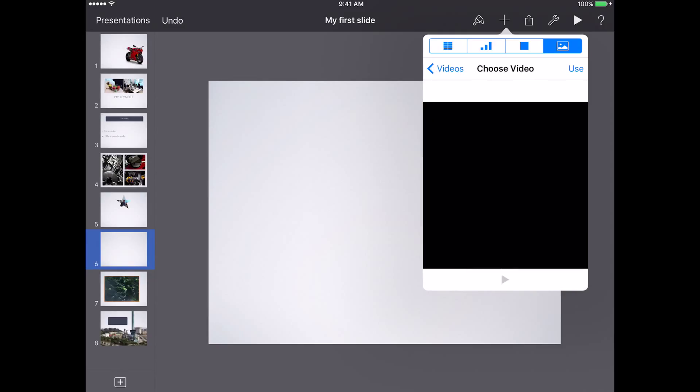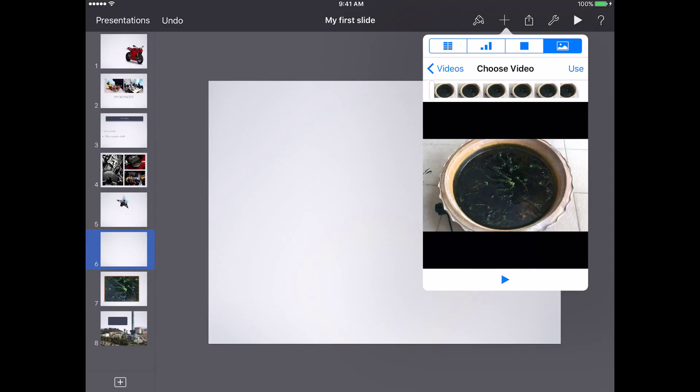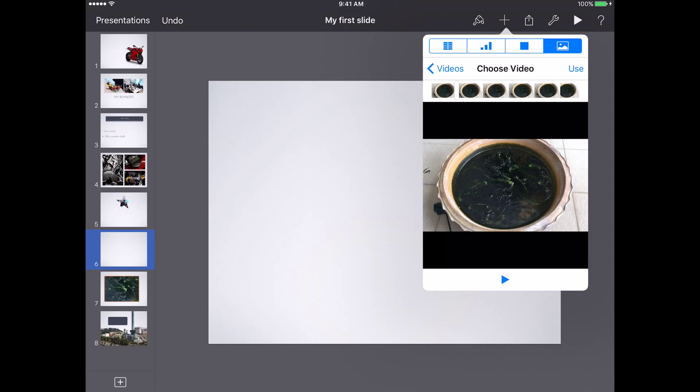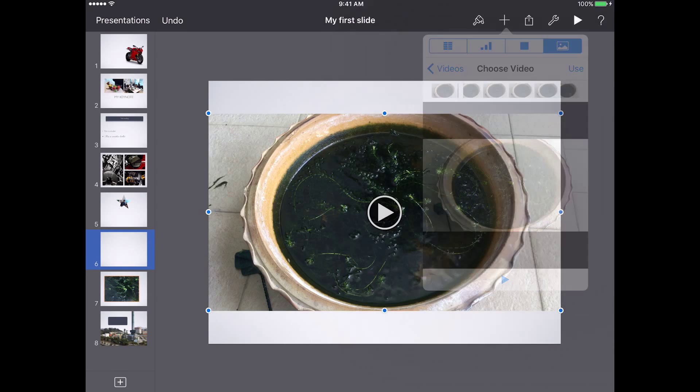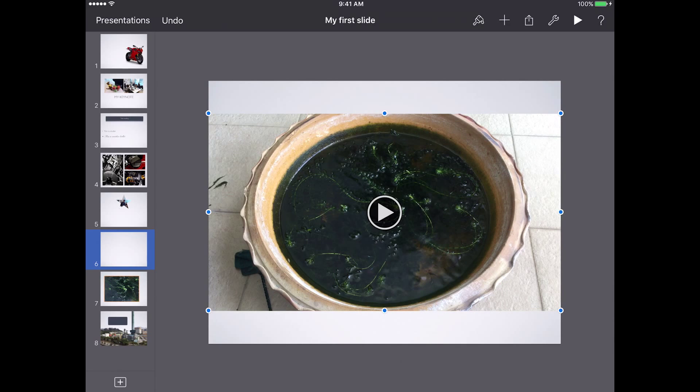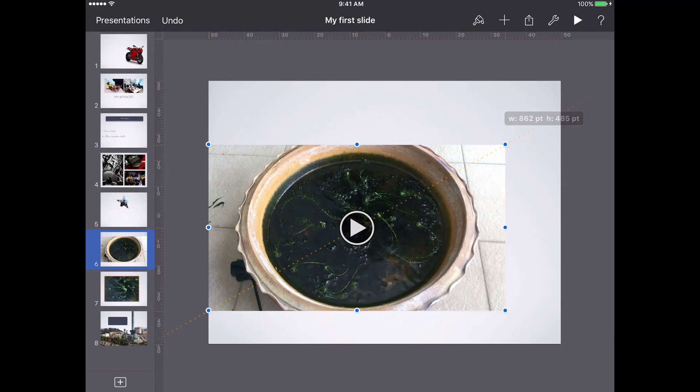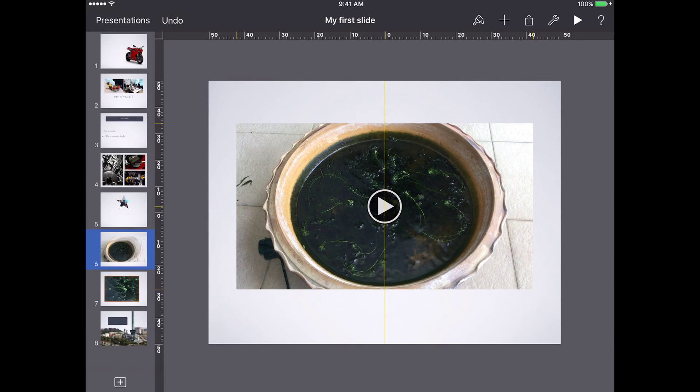You can select the section of the video and you can even play it to see what it looks like, and you can tap on use. Keynote will automatically compress it and insert it into this presentation.